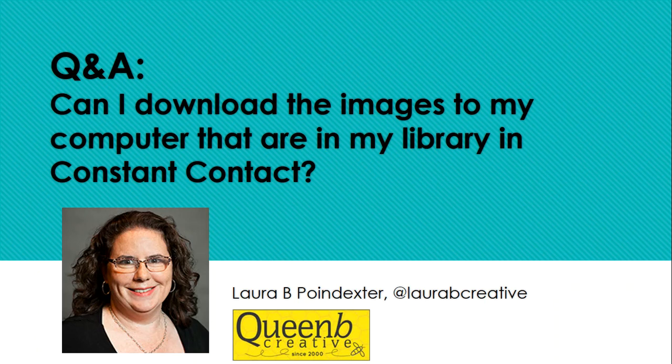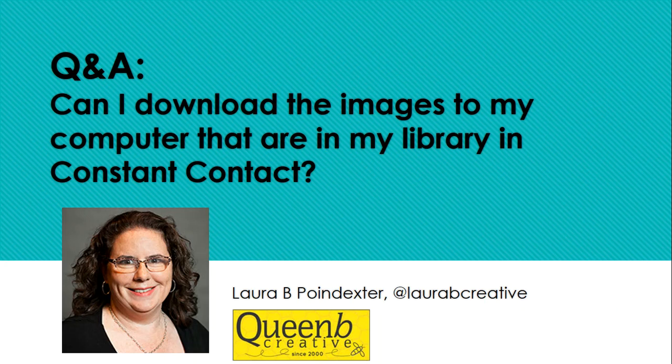Remember if you have any questions on any kind of online digital marketing, go ahead and ask me a question. I'm at Laura Be Creative on Facebook, Twitter, Instagram. Ask me those questions, and I will answer to the best of my ability.